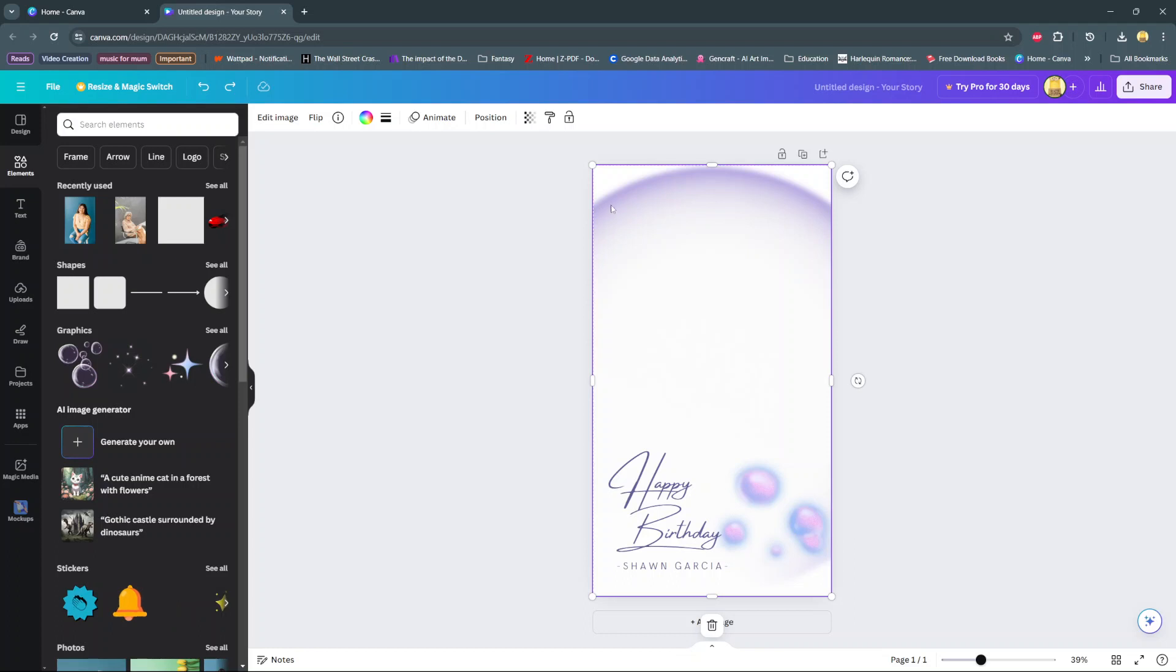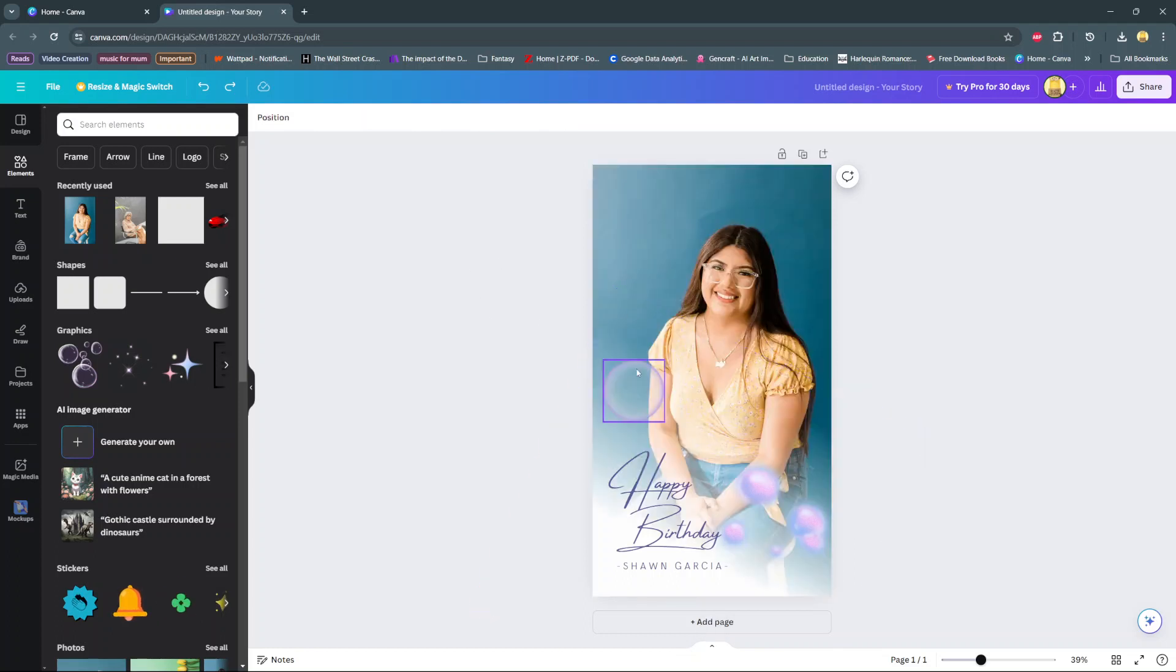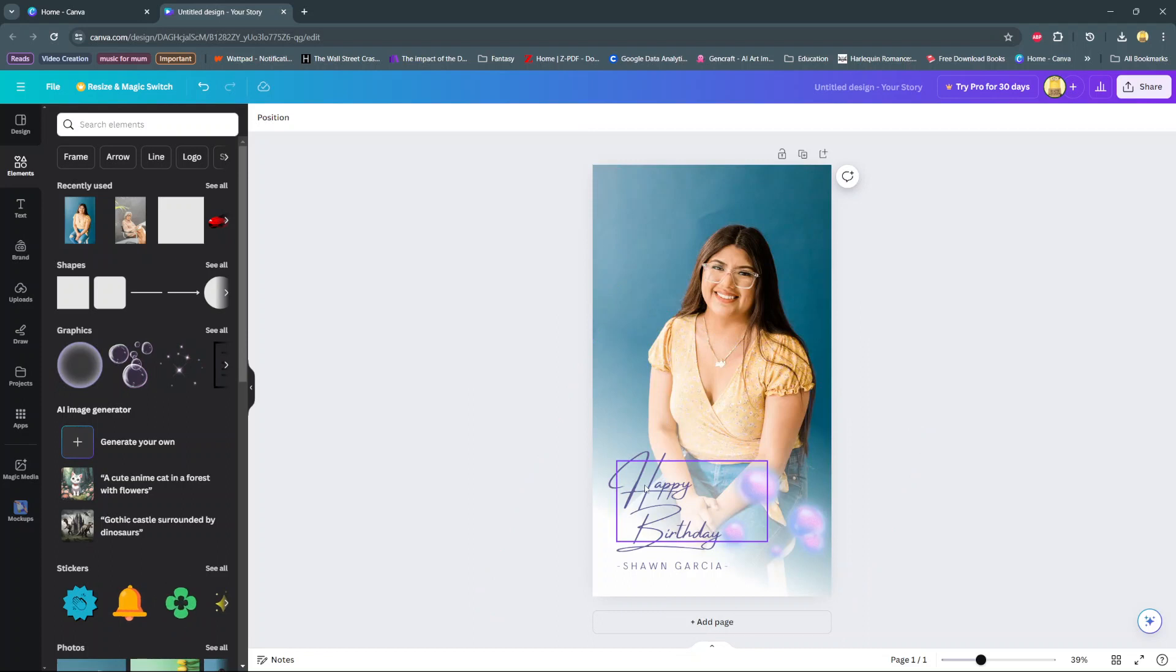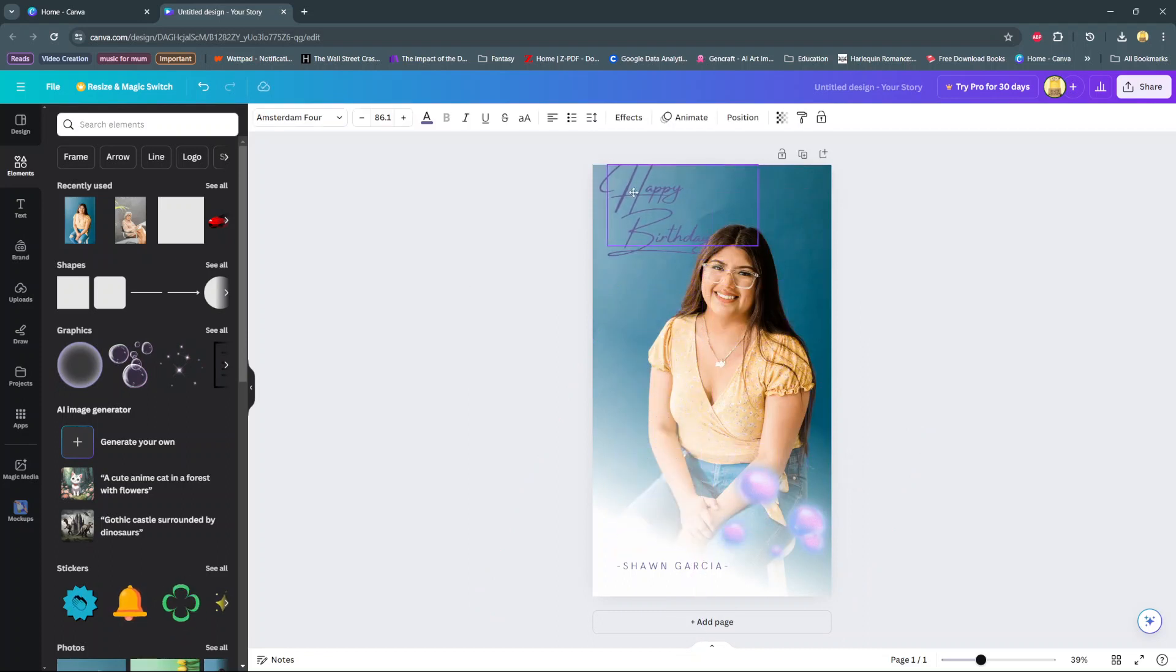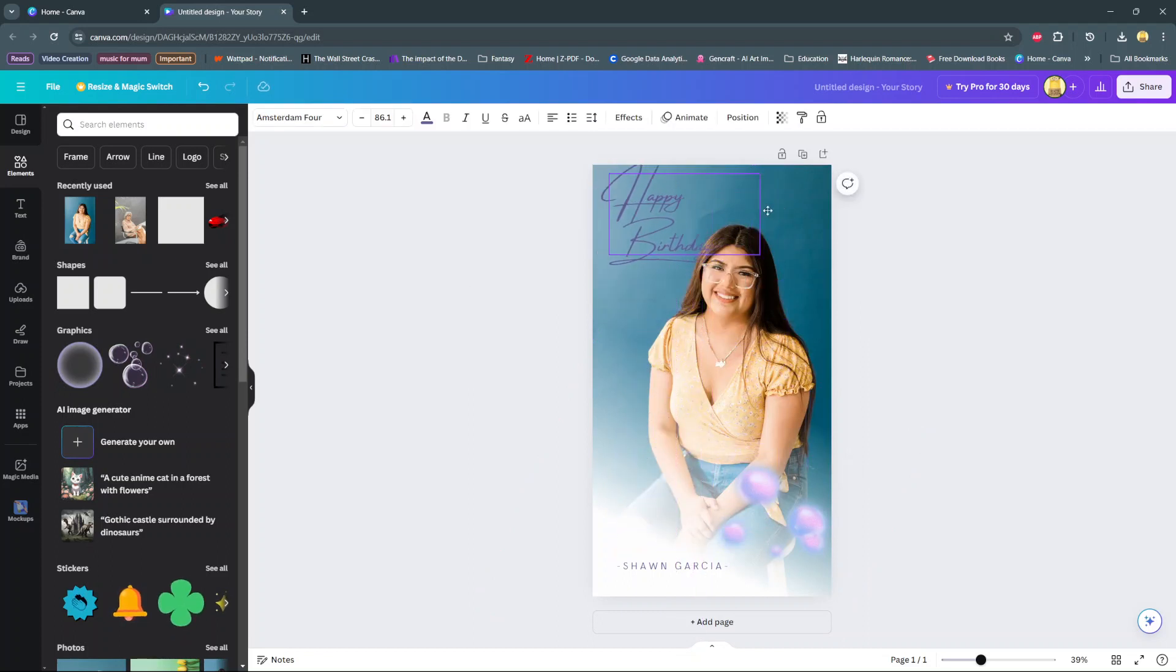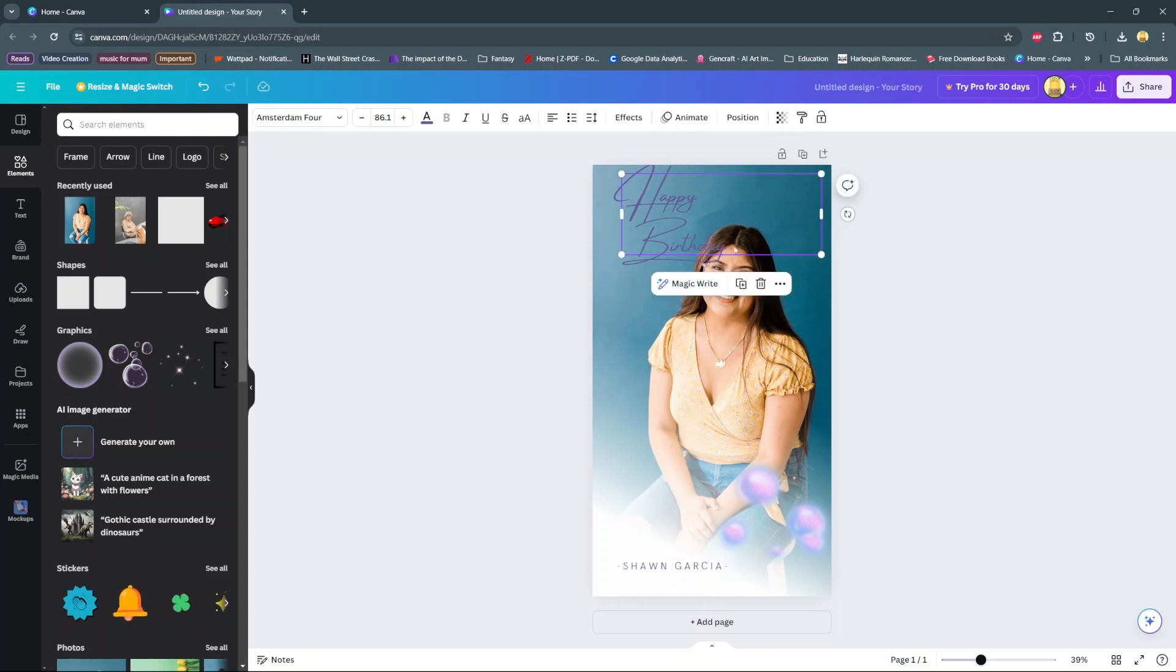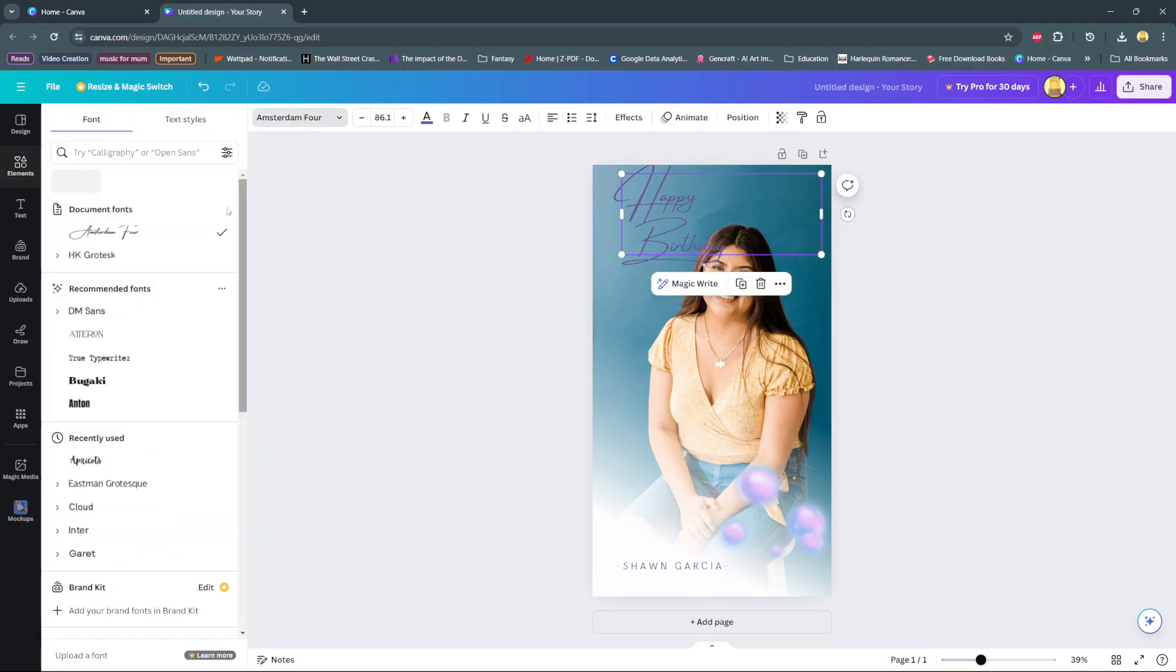Continue customizing your template. Then you can also choose to change the font of this text. So you can move it around, increase the size of the text. And then you can go to font.